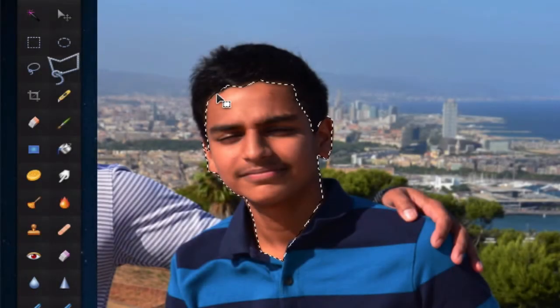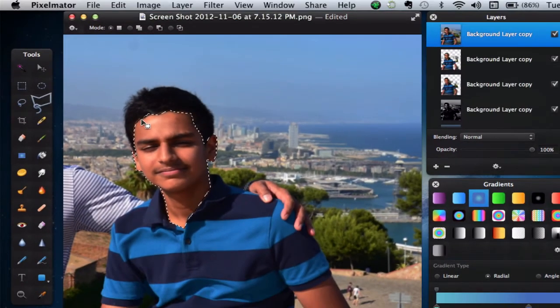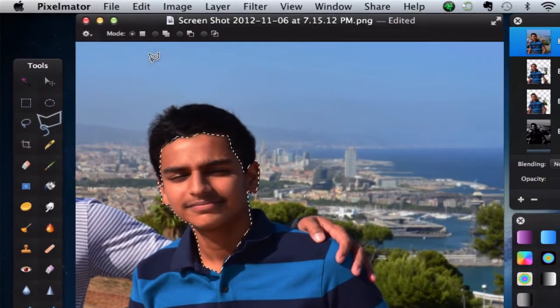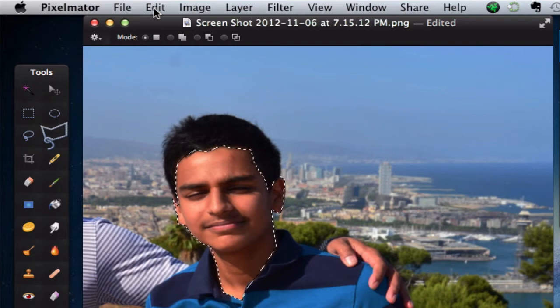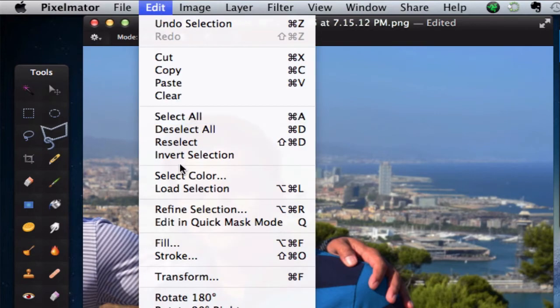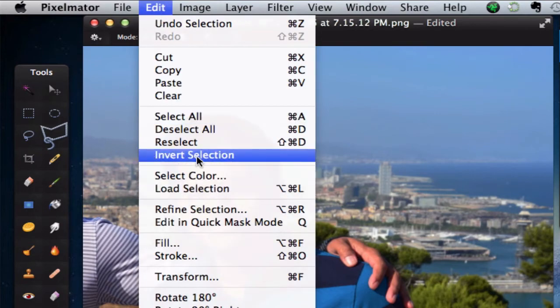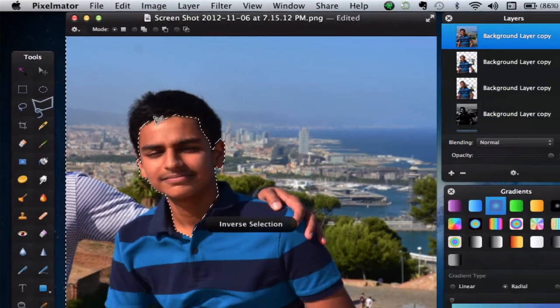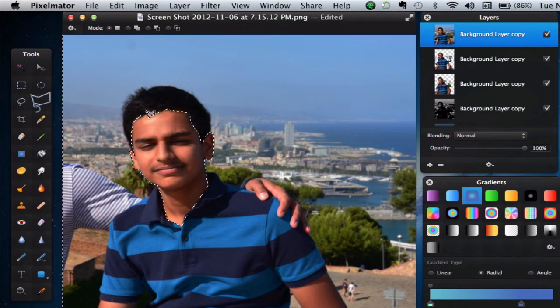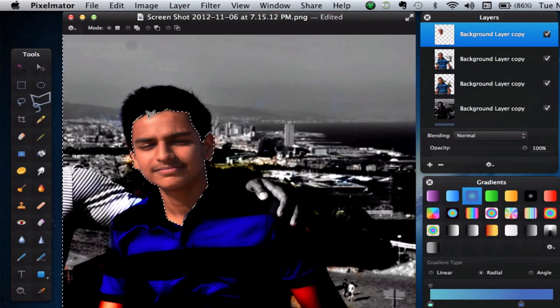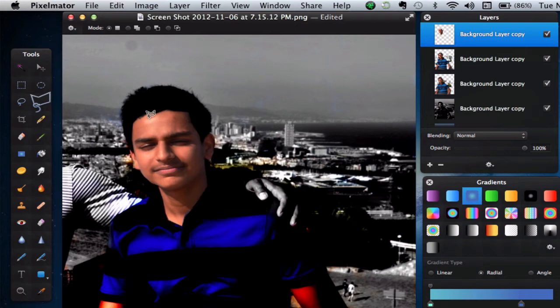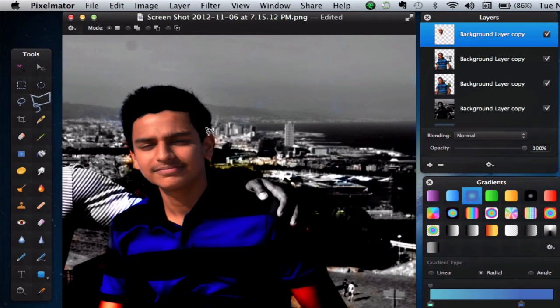Once we have created our selection, you want to go ahead and invert the selection. Let's go into Edit and click on Invert Selection. Now, let's go ahead and press the Delete key. So, you only have the skin selected there, and you only have that part in the layer. Now, go ahead and Command-D to just deselect. If you want, you can try and make the edges softer by just using the Eraser tool and just brushing towards the edges just to have a more smooth edge. Now all you have to do is change the layer blending mode to Hard Light.